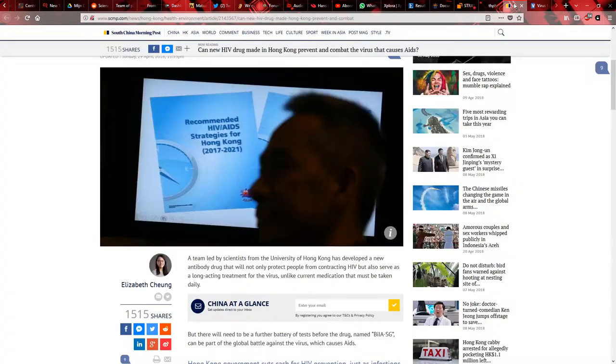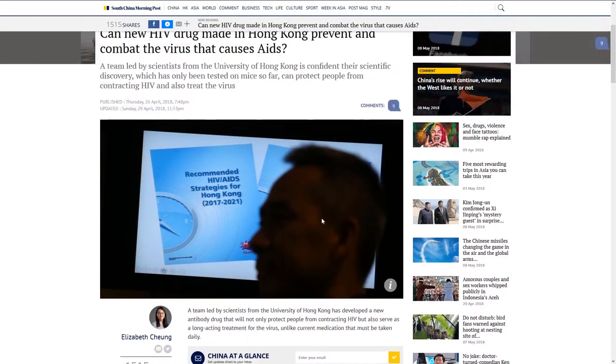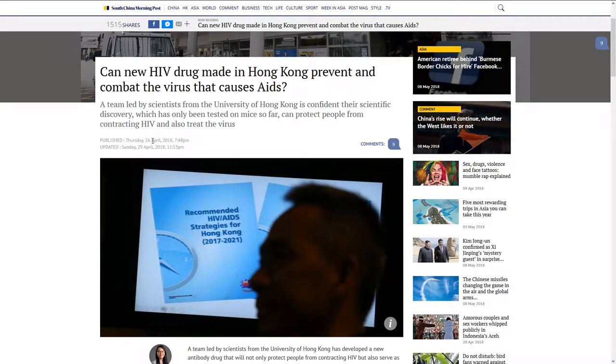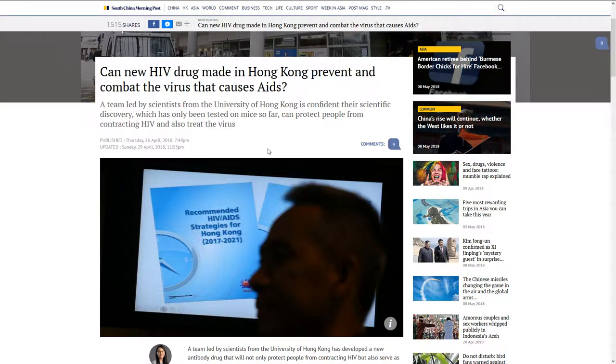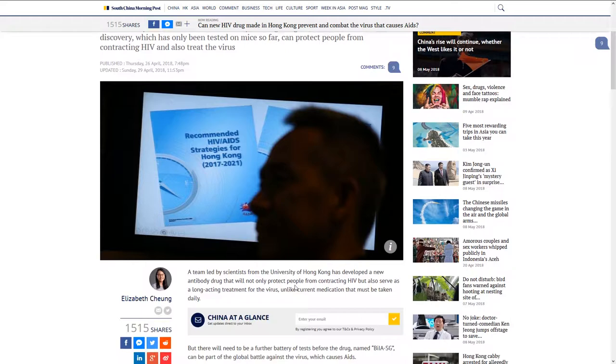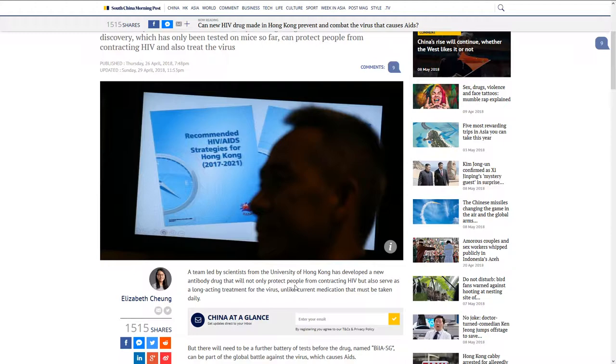It's from an HIV drug made in Hong Kong, the University of Hong Kong to be exact, with Chinese researchers and scientists from that university working together to look for treatment.